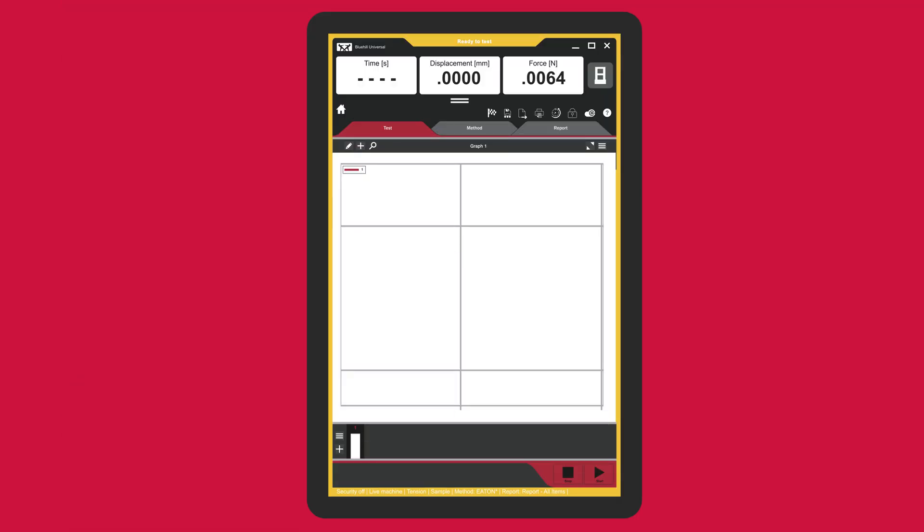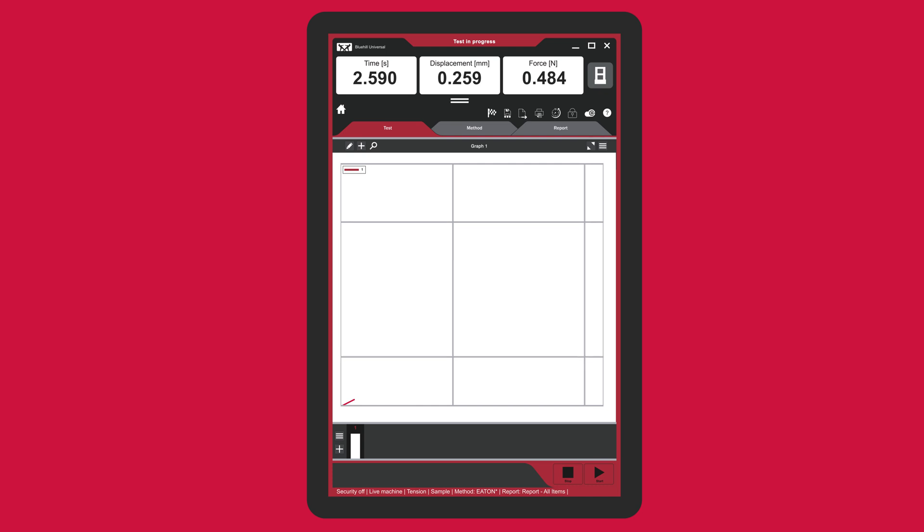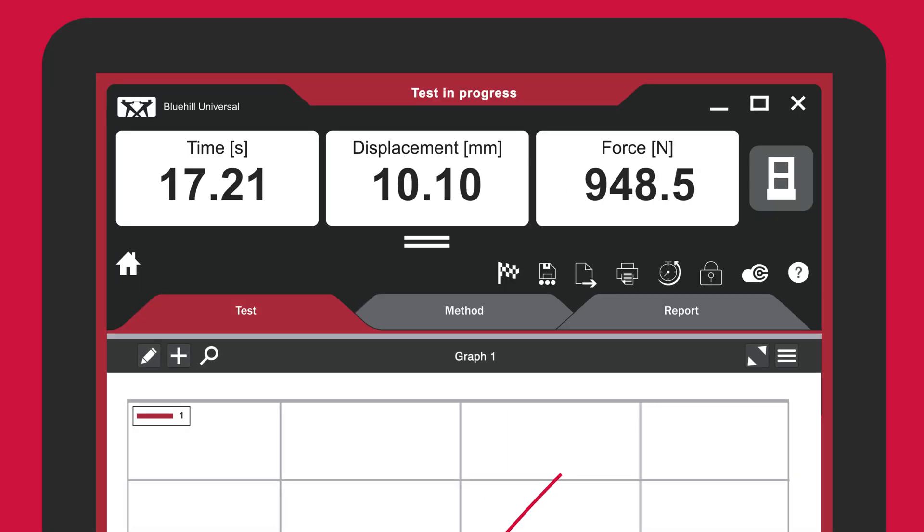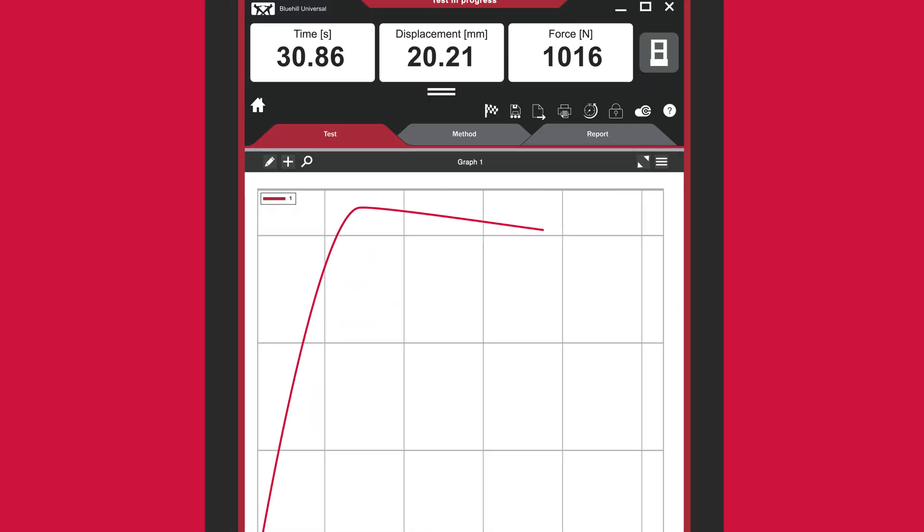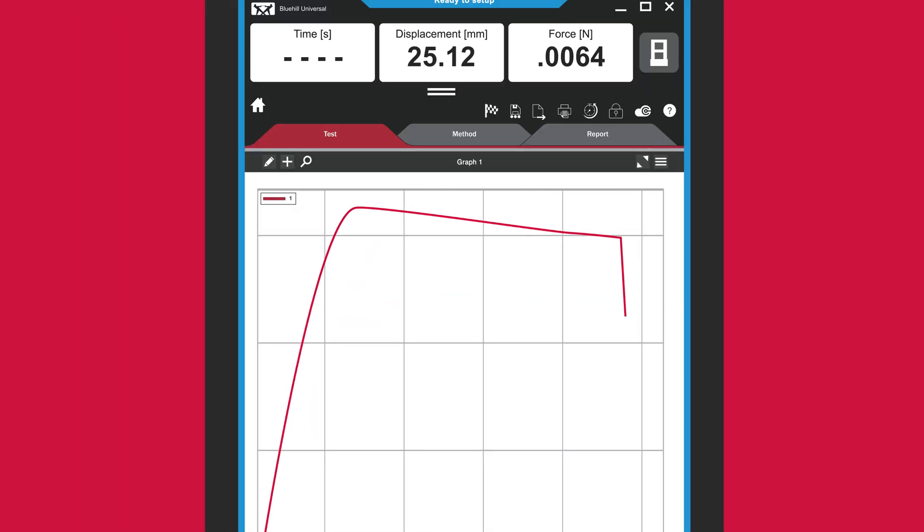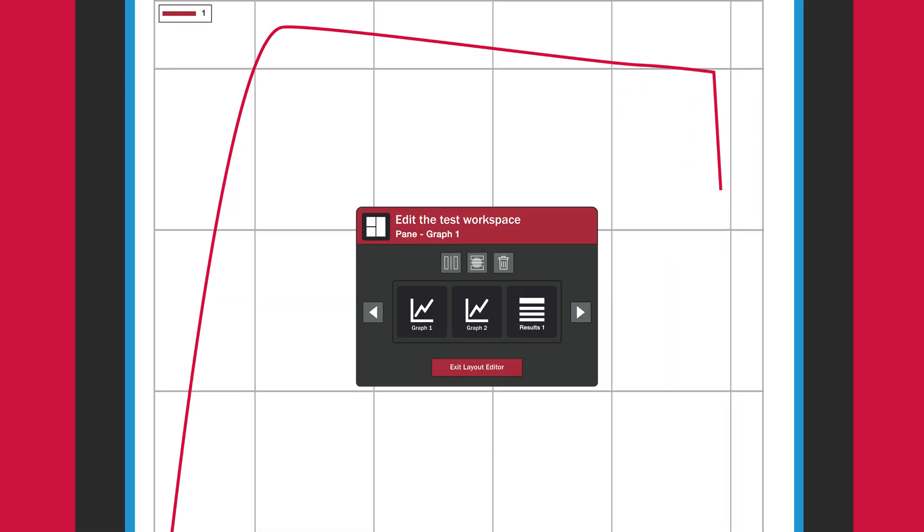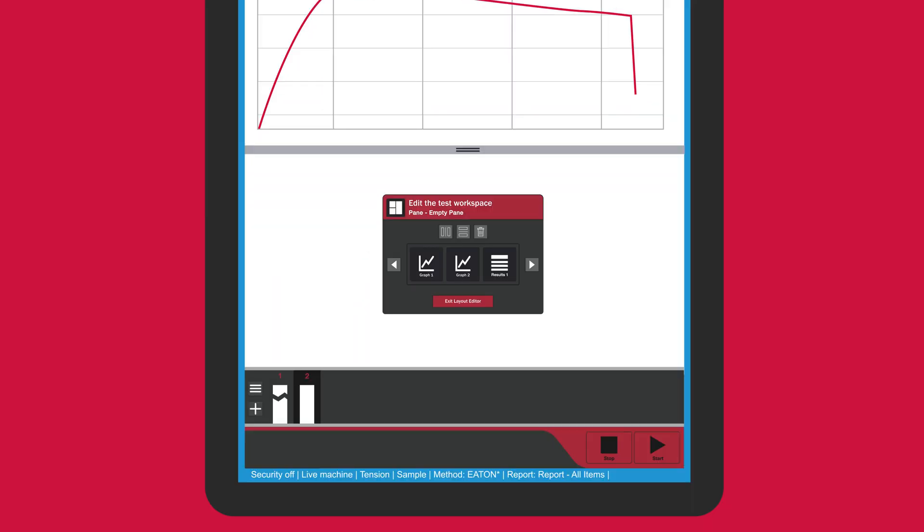Live data channels are visible in both the live display panel and the graph within the test workspace. Getting a closer look at your data is easy with the customizable layout editor and graphing tools.